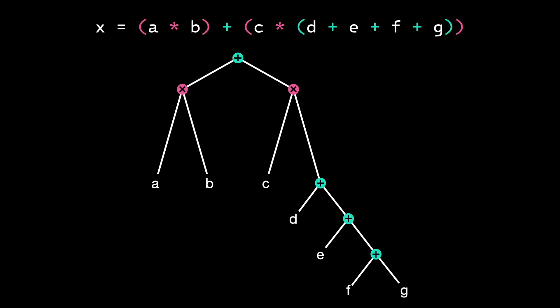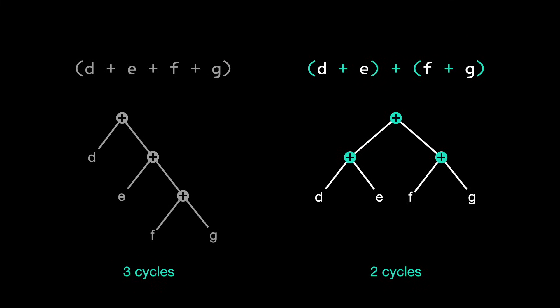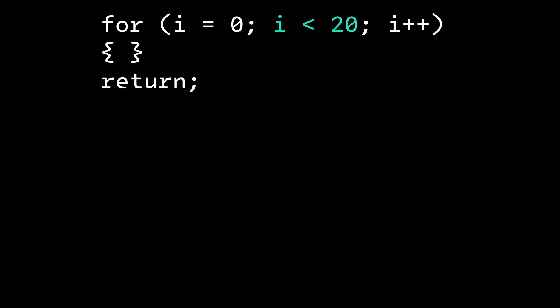Here, it's possible to save a cycle in the critical path. Can you see it? We can save a cycle by regrouping the additions so that the CPU can perform two of them at a time. The optimizing compiler can easily find simple stuff like this for you.